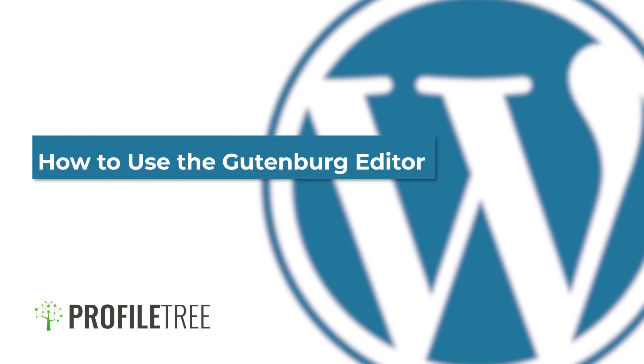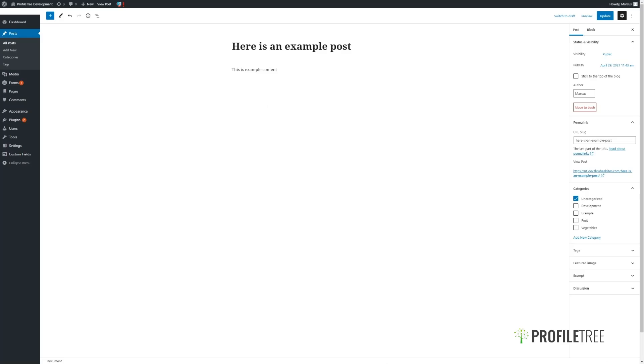Hello, this is Marcus from ProfileTree and in this video I will be showing you how to make use of the Gutenberg block editor.